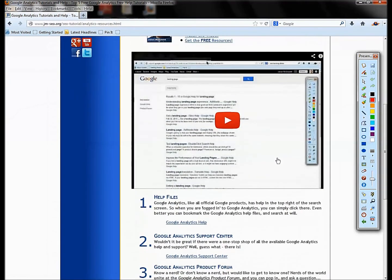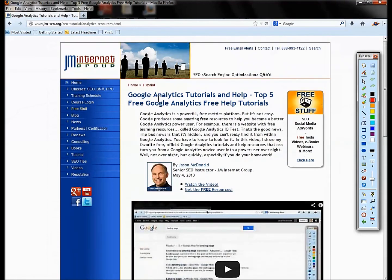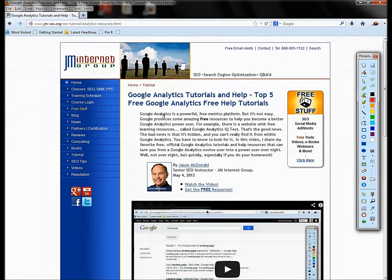So those are our top five free learning resources to help you be better at Google Analytics. So thank you so much for watching. Please subscribe to our channel, all that fun stuff.